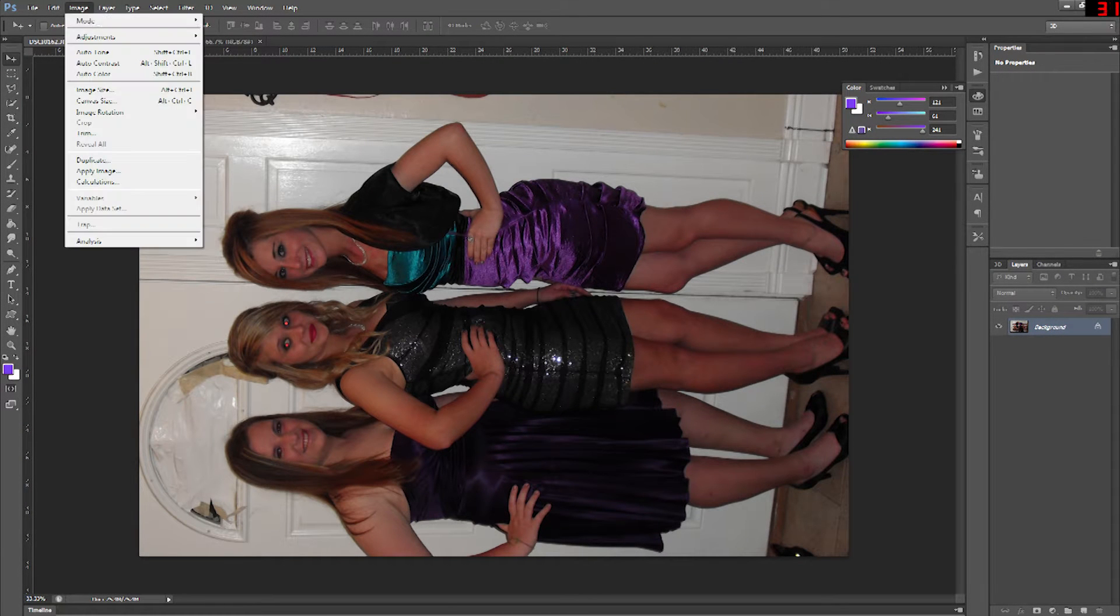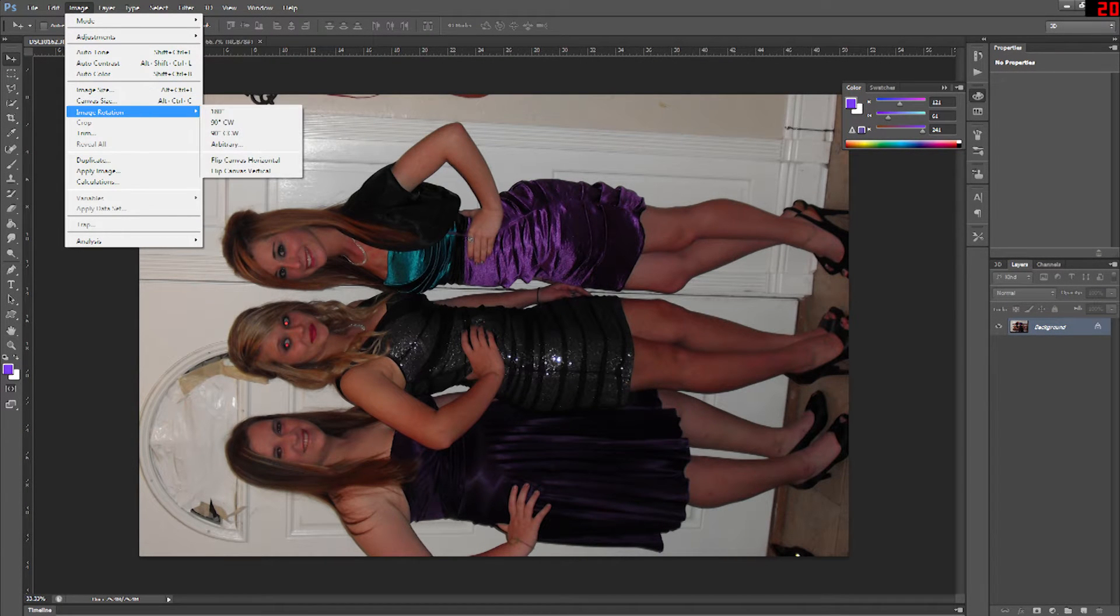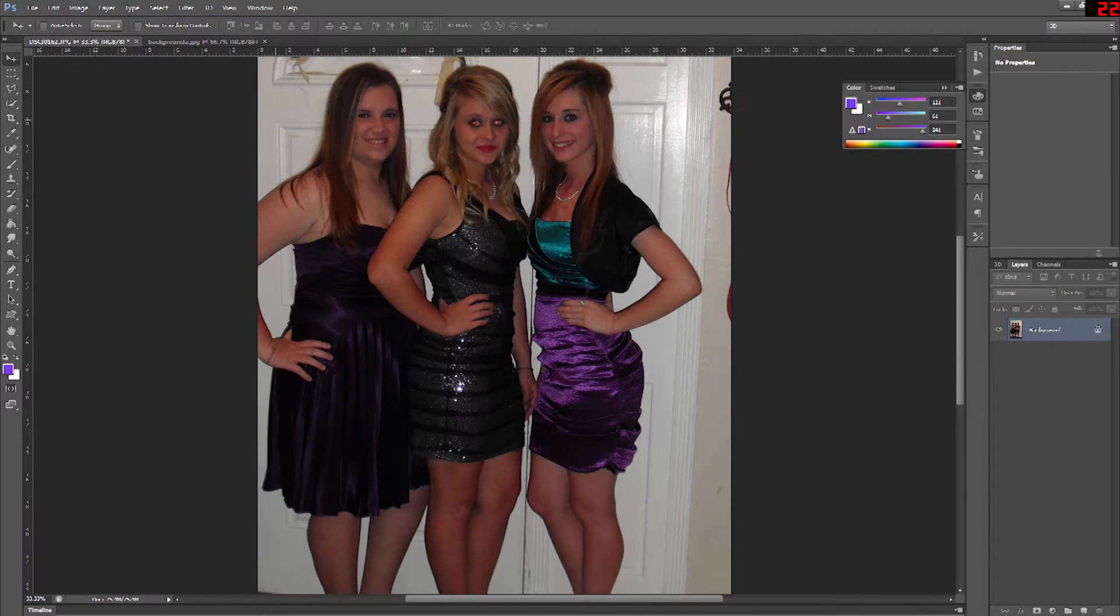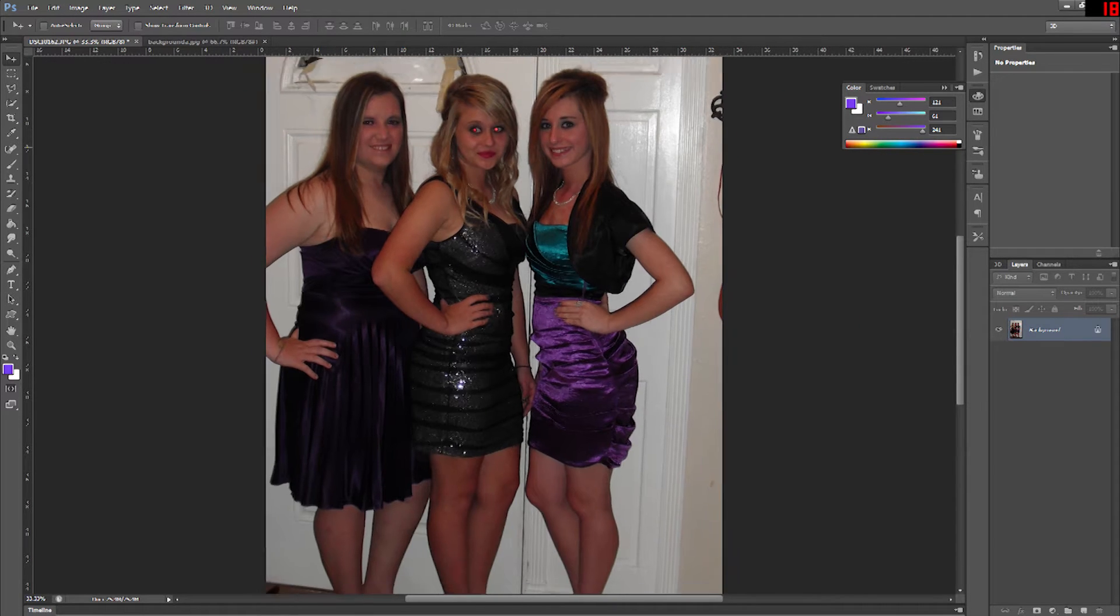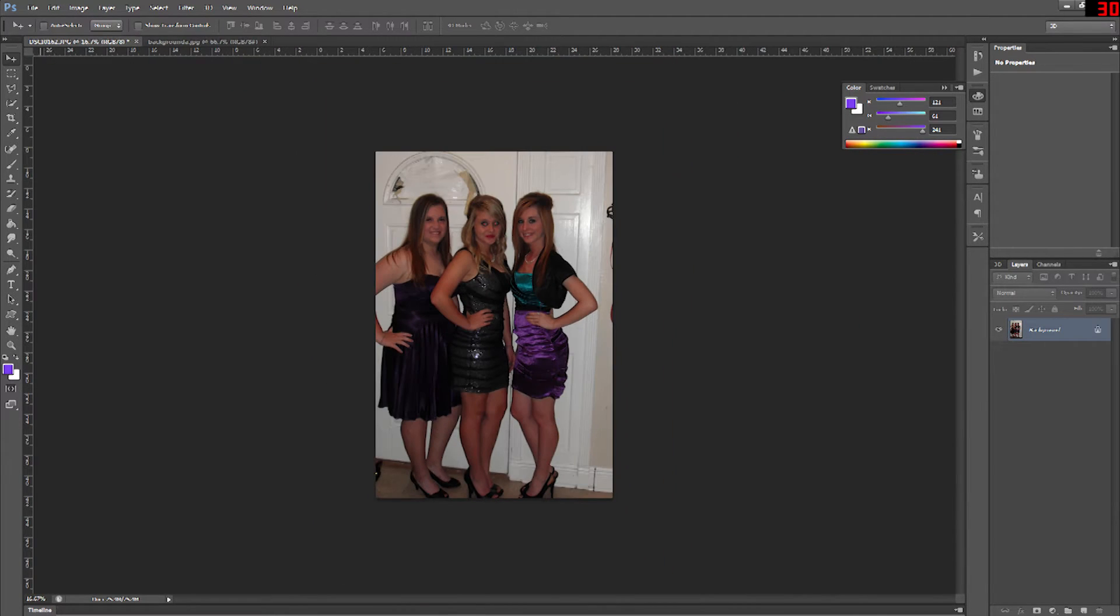Now the first thing I'm going to do is crop out the rest of the image that I don't want and leave just the one girl that I want with a little bit of a buffer on the edges.